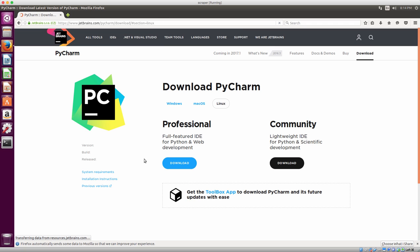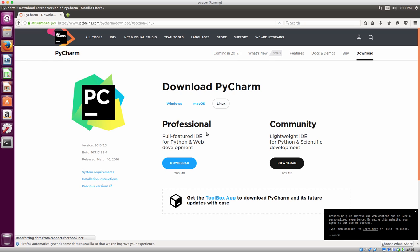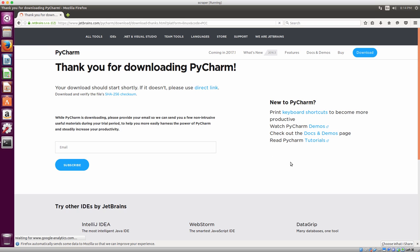I personally use the Professional Edition — it just has more features and also has database support. But for this tutorial you can really just get away with using Community Edition. I actually used this edition for the first year I was programming in Python, so for this tutorial I'm just going to use this.